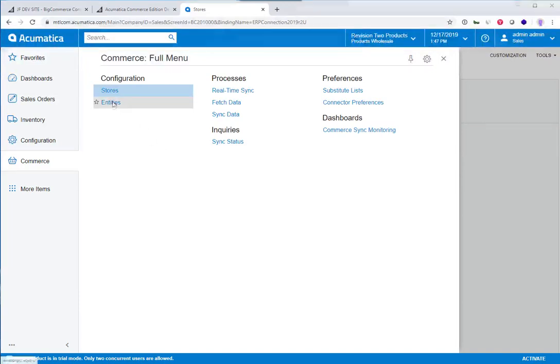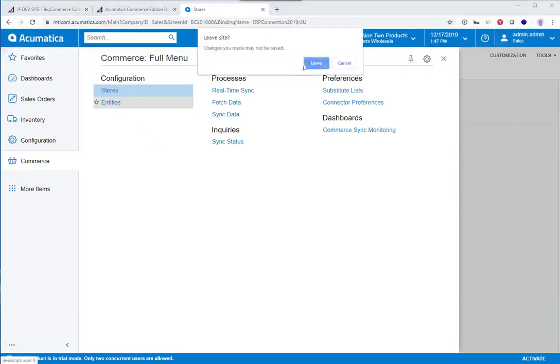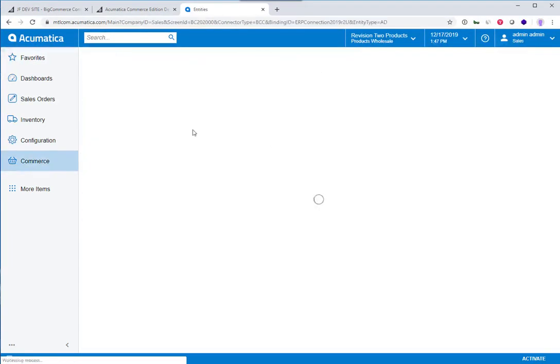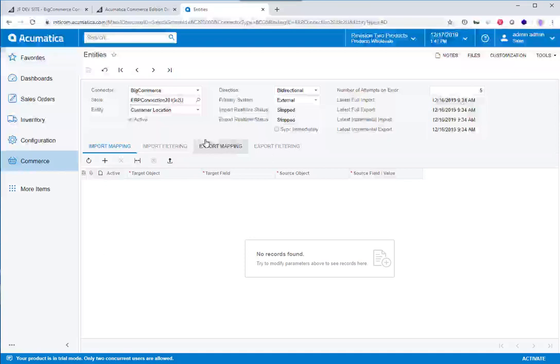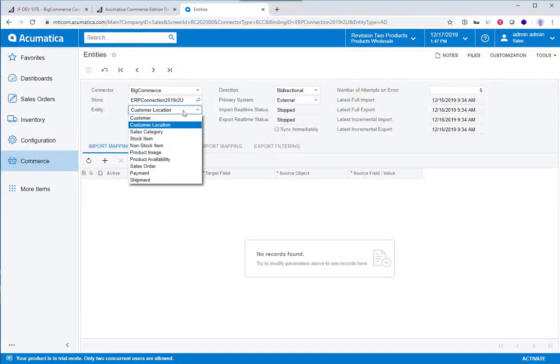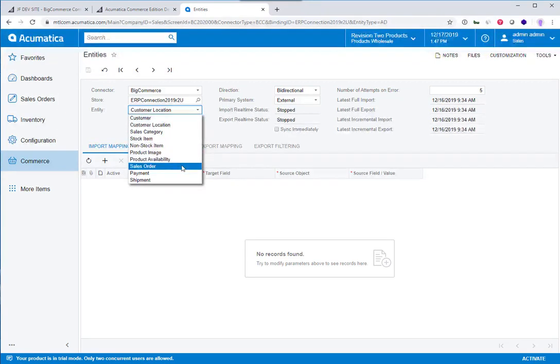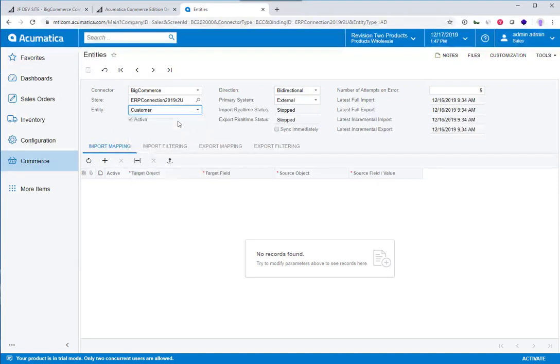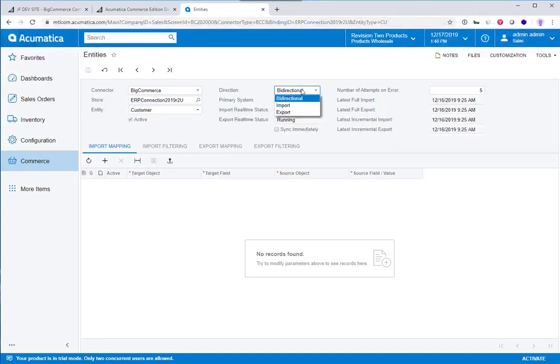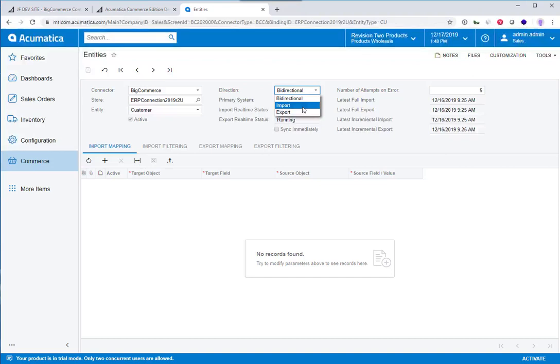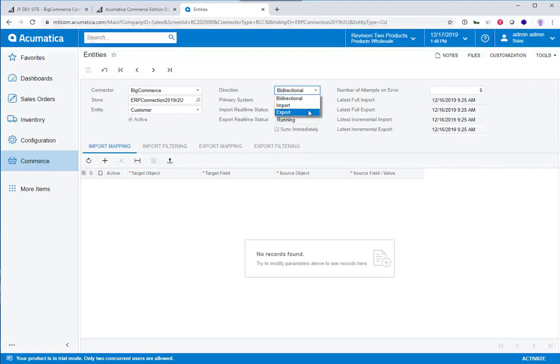But we can go even further. So if we go into the entities area, yep, we can leave. The entities area is where we can go to each of the data points like customer, stock items, sales orders. And you can establish how this data flows back and forth between the two systems. So if we look at customer, for instance, you can establish should customer information be bidirectional or should it just be importing from the e-commerce website or should it just be exporting from the ERP back to the website? You have those different options. Really, you have those different controls here.